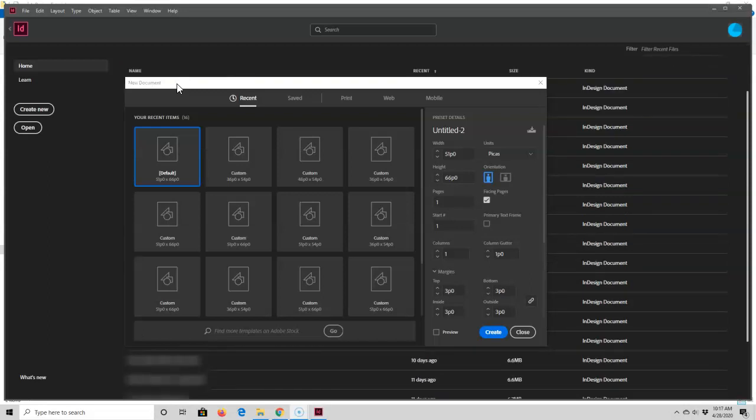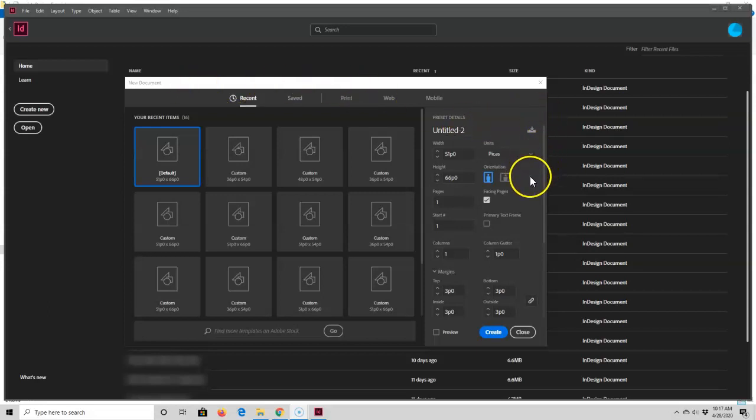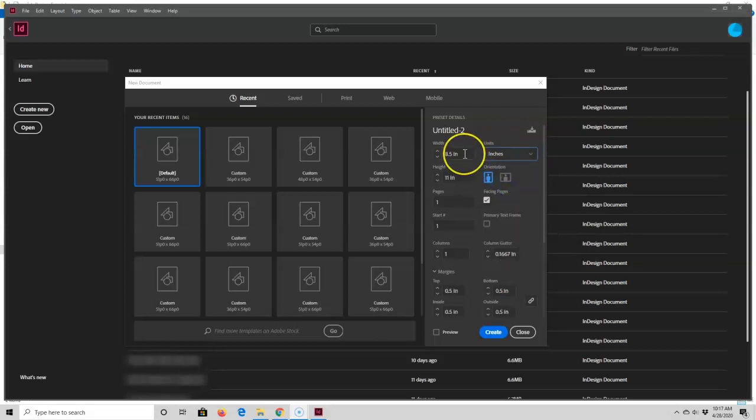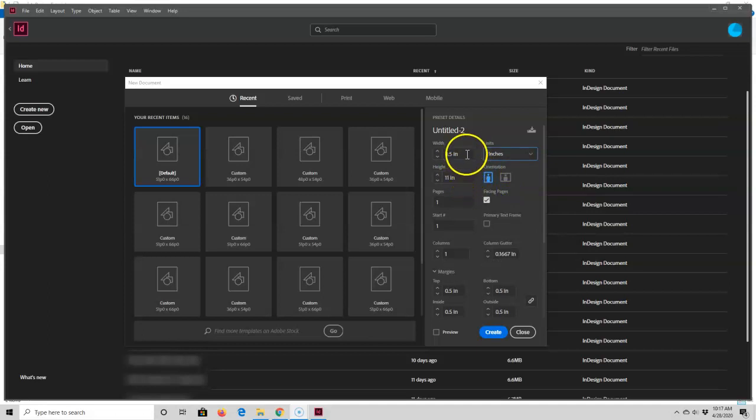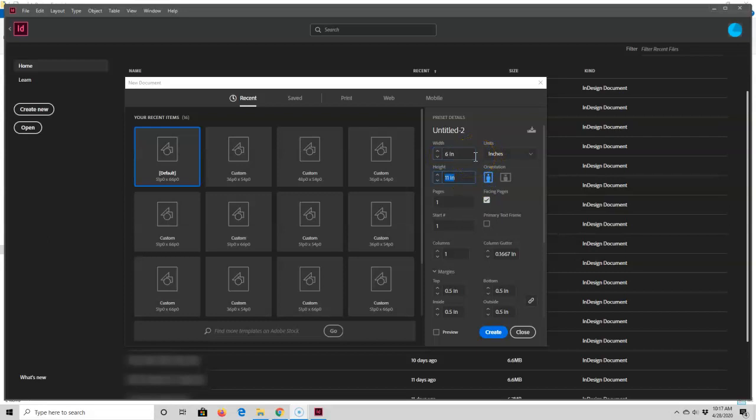I want to set the book's trim size next, so to do that you go over here to the top right part of the new document screen. For these tutorials I'm going to be creating a six by nine inch book, so first thing I need to do is change units from picas to inches, and then I need to change these settings. Right now it's set at eight and a half inches by eleven inches. I'm going to change that to six by clicking in this box and typing in six, and then I'm going to change the height to nine inches by typing in nine. That's all there is to setting up your book's trim size.